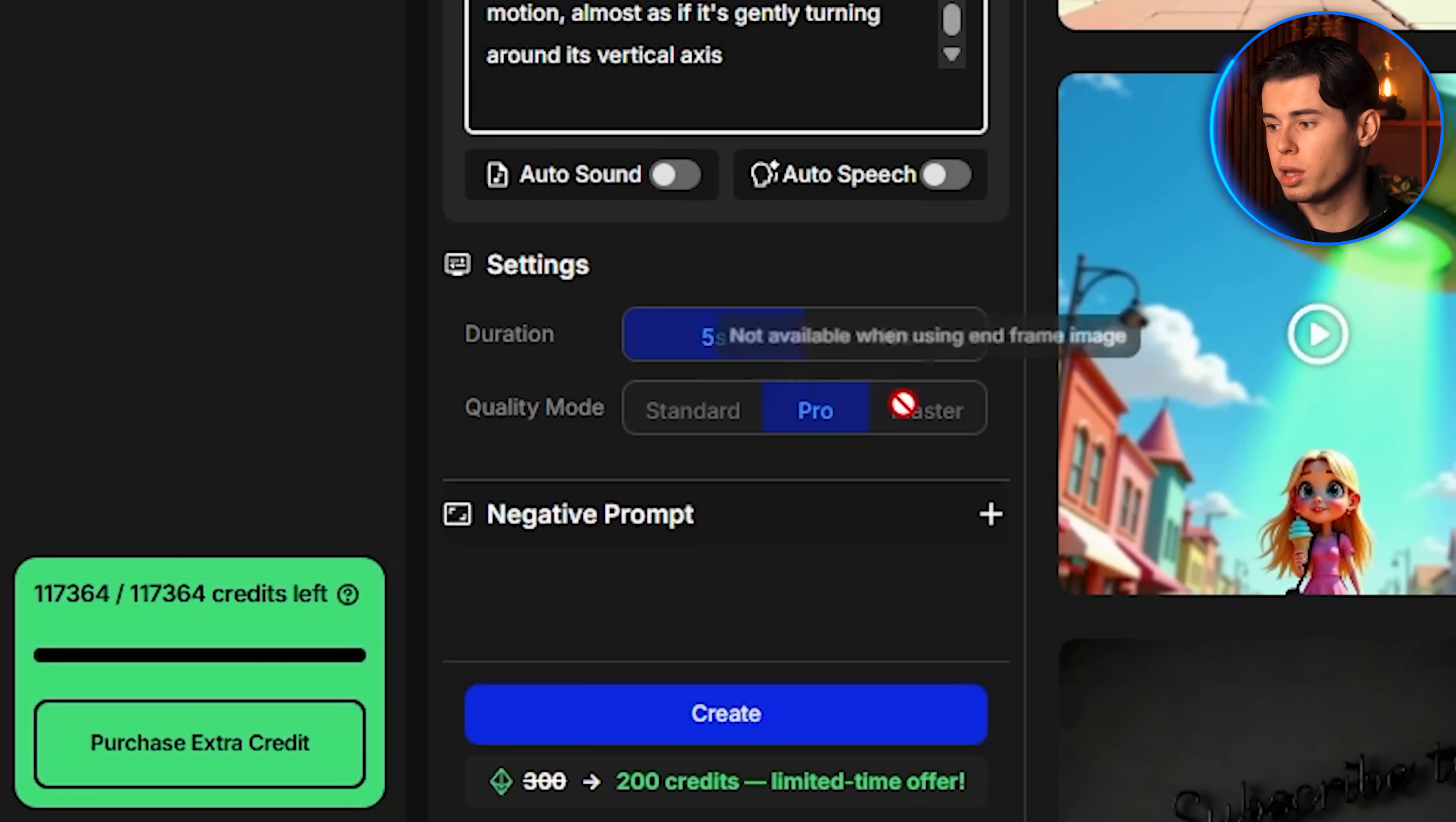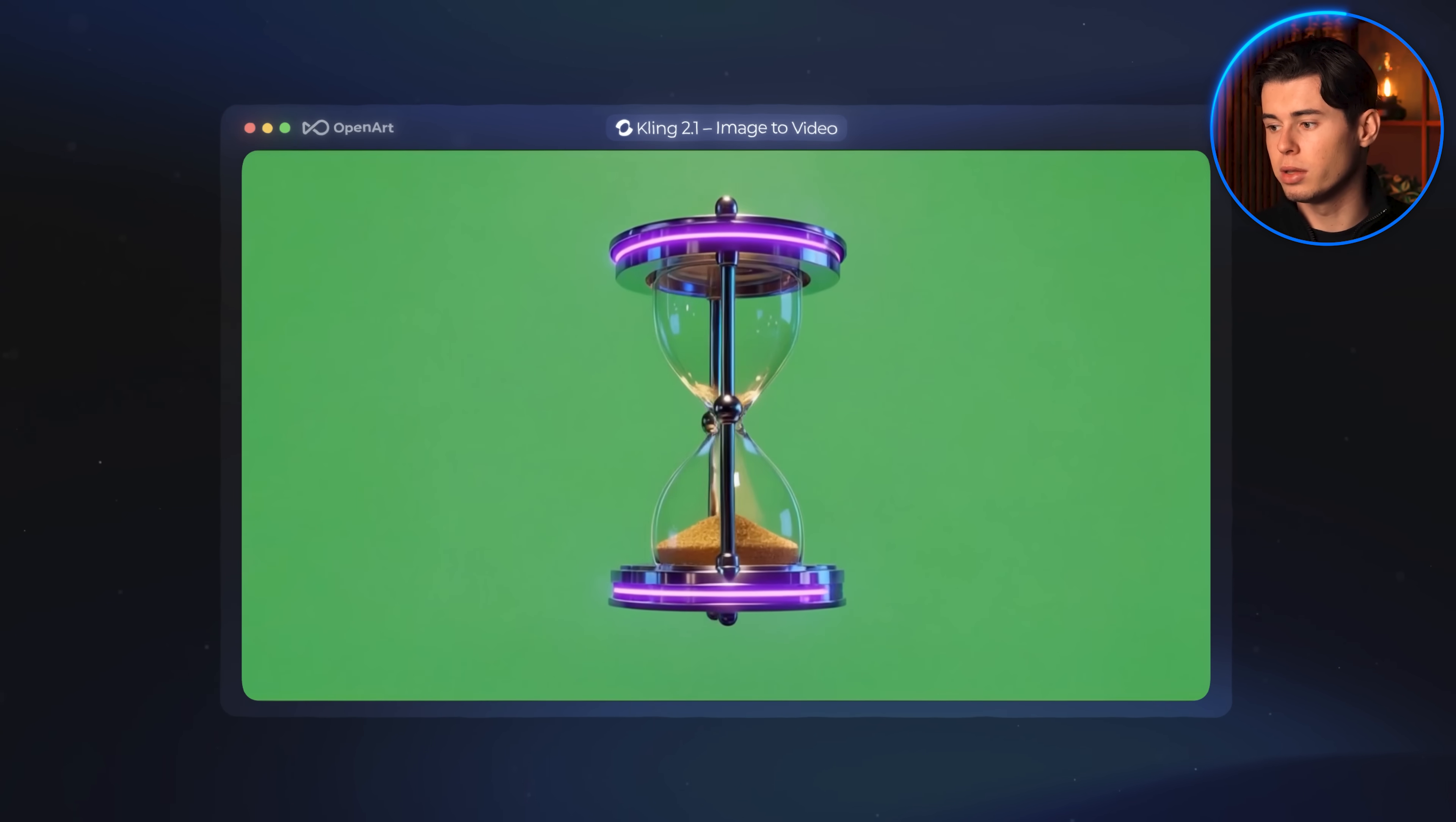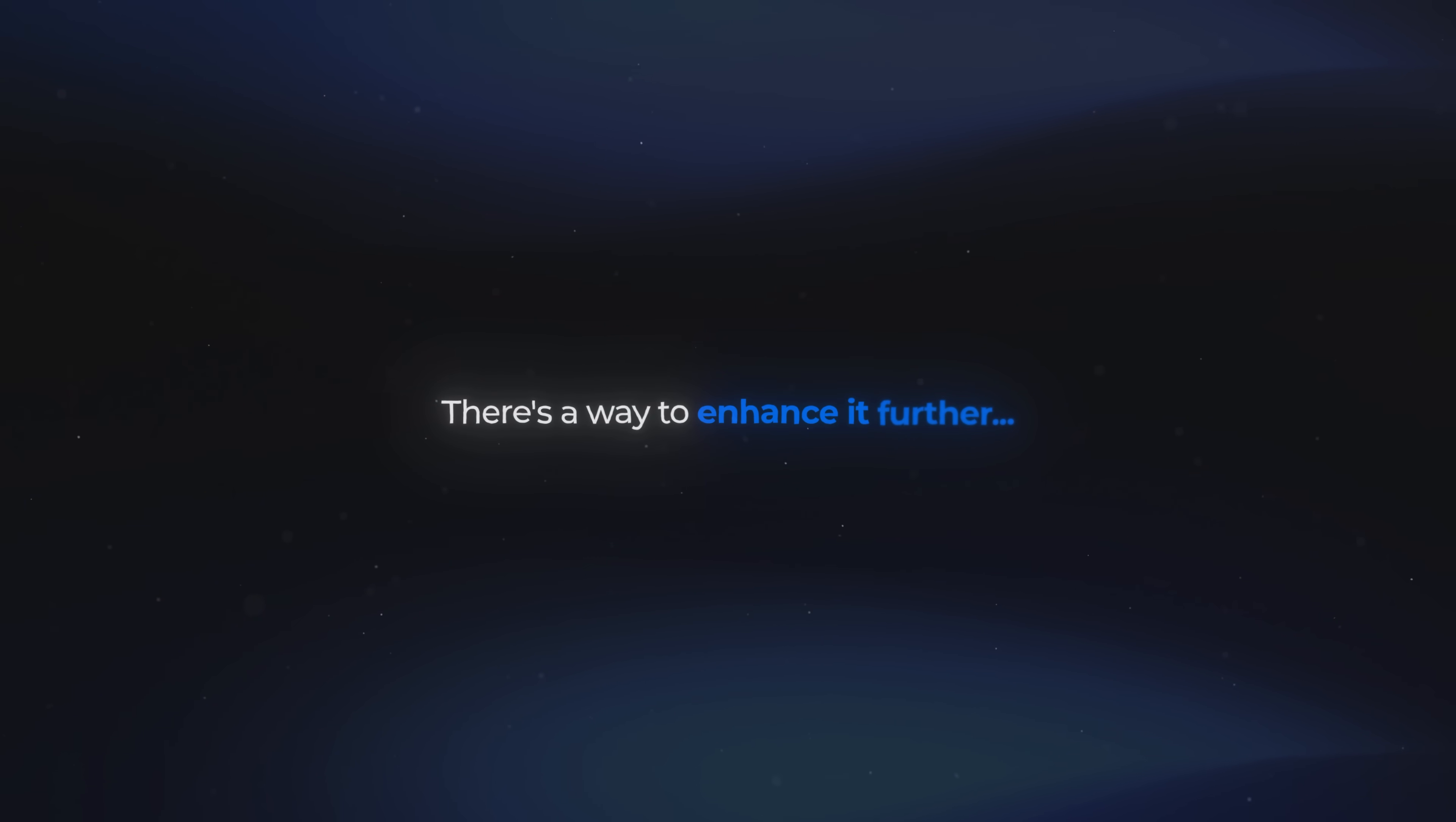I leave the duration and the quality settings as they are and click generate. After a short wait, I can already see that the motion graphic looks really good. The sand flows realistically, the rotation is smooth, and the overall quality is high enough that it feels like a finished product. Now for anyone who needs this to be even higher quality, especially if you're working on a professional motion graphic project, there is a way to enhance it further.